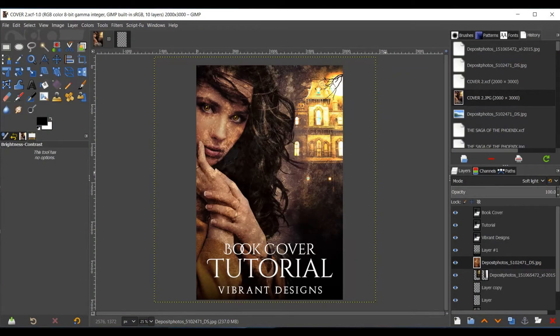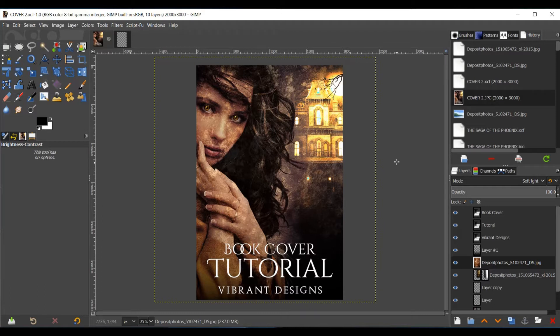Hello everyone, this is Destiny Hawkins with Vibrant Designs and today's tutorial will be on how I created this book cover using GIMP.